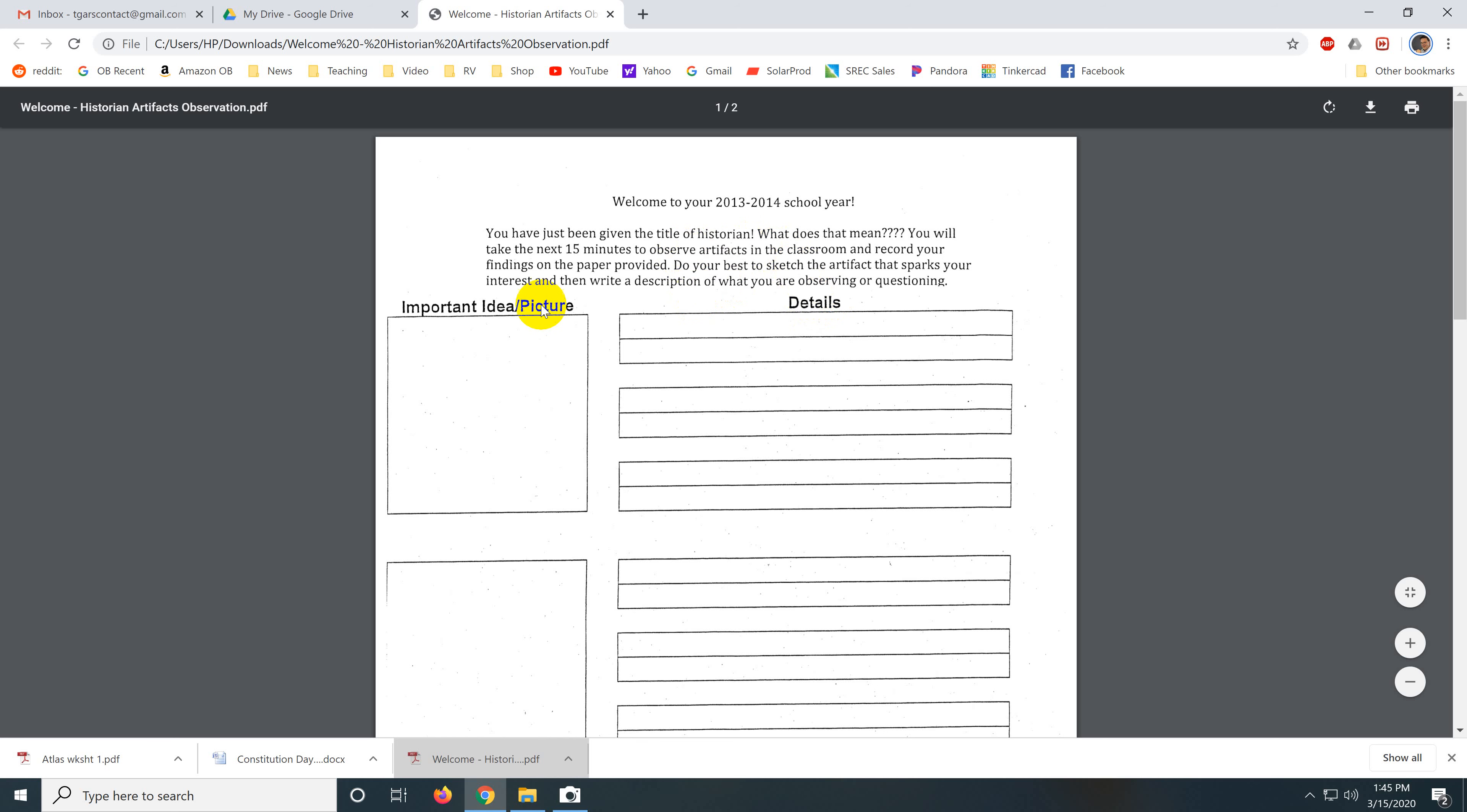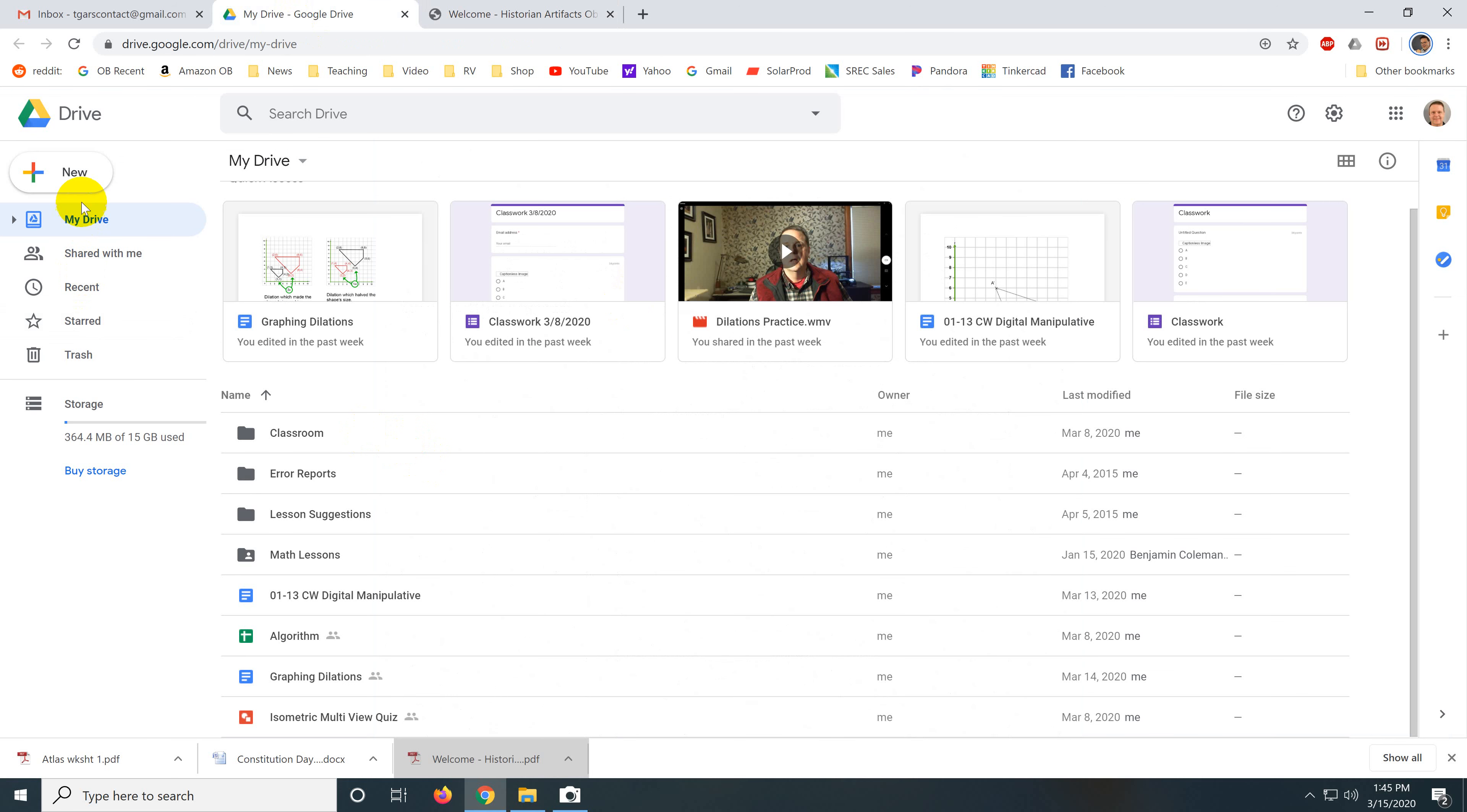Anyway, the most important part of this worksheet that makes it difficult to get it into the digital environment is important idea or picture is over here and then you've got details over here. In fact, the best way to get this, to port this over, is go New Google Docs.